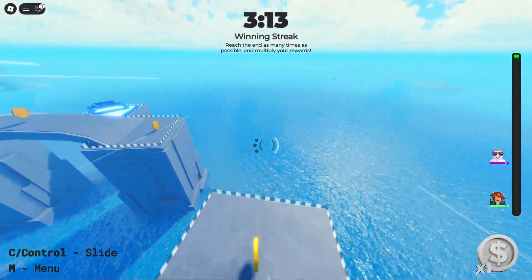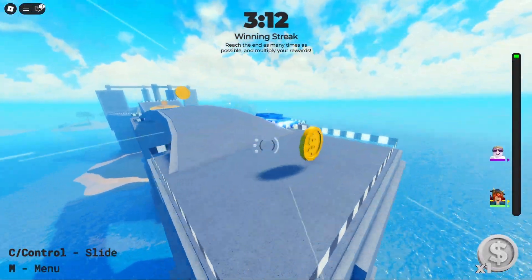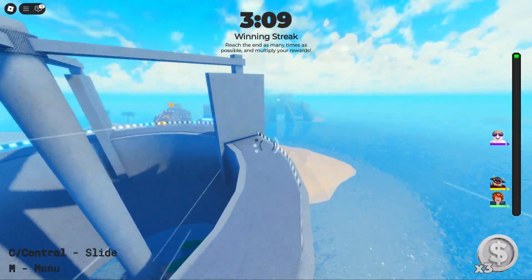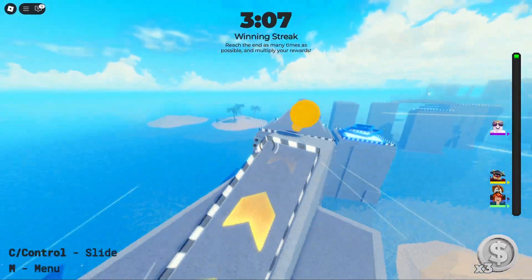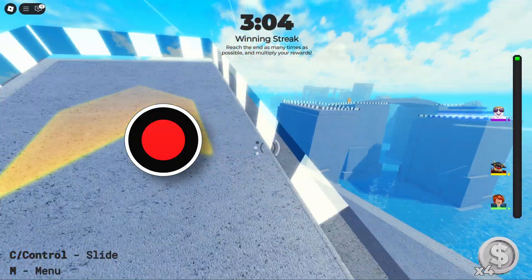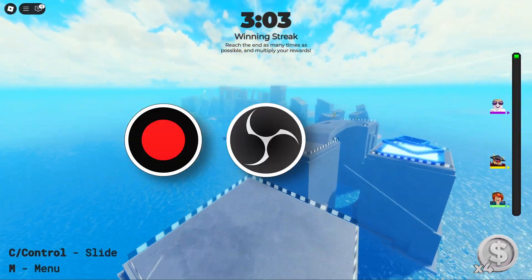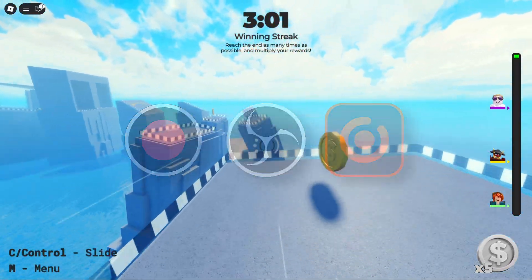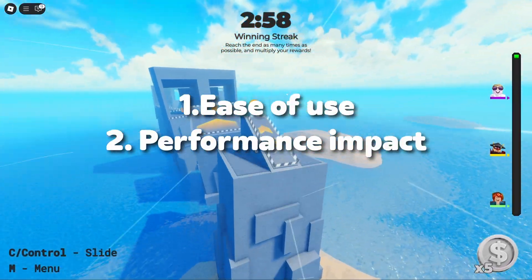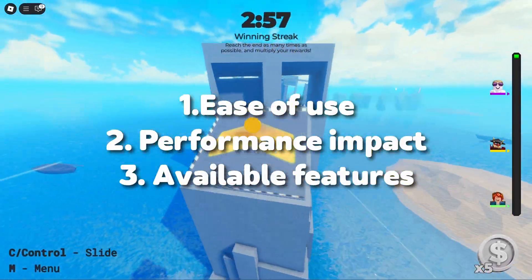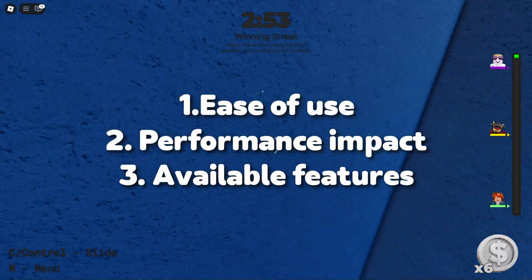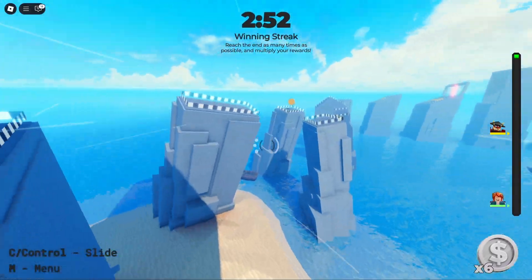Hello guys, in this video I'm going to show you the best apps for recording video games without lags. We'll be comparing three popular screen recording applications: Bandicam, OBS Studio, and Easiest Reesexpert. Our focus will be on ease of use, performance impact, available features, and which program offers the best solution for lag-free recording. Let's begin.